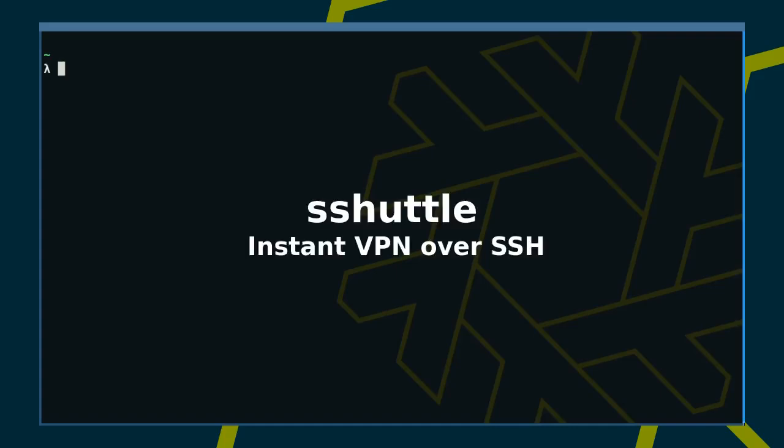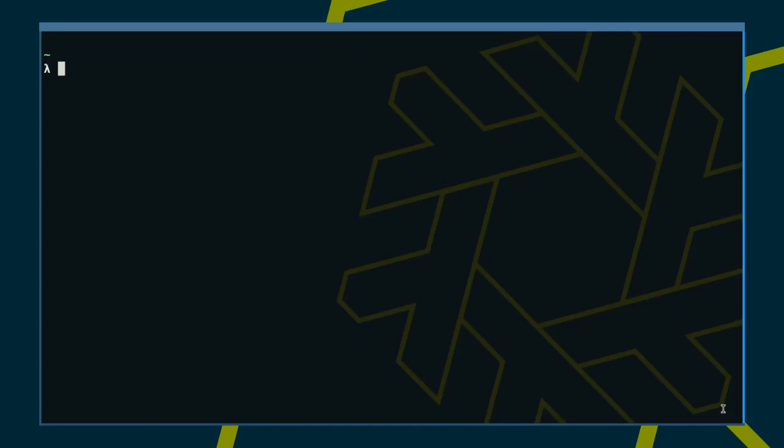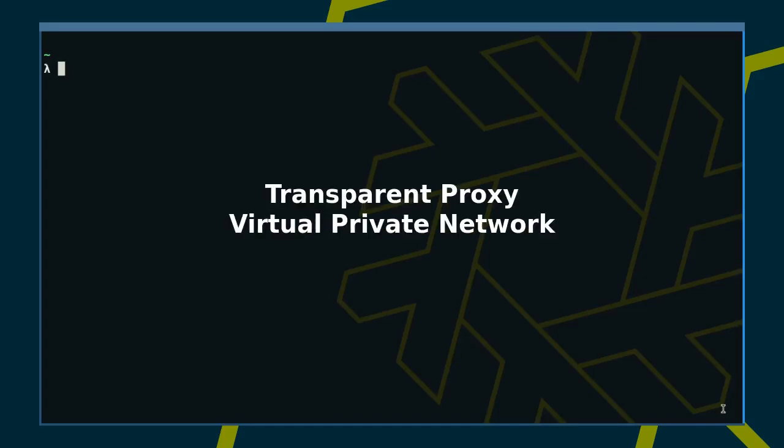Hello again. Today we're going to take a look at sShuttle, a Python program to create transparent proxies and virtual private networks over SSH tunnels.